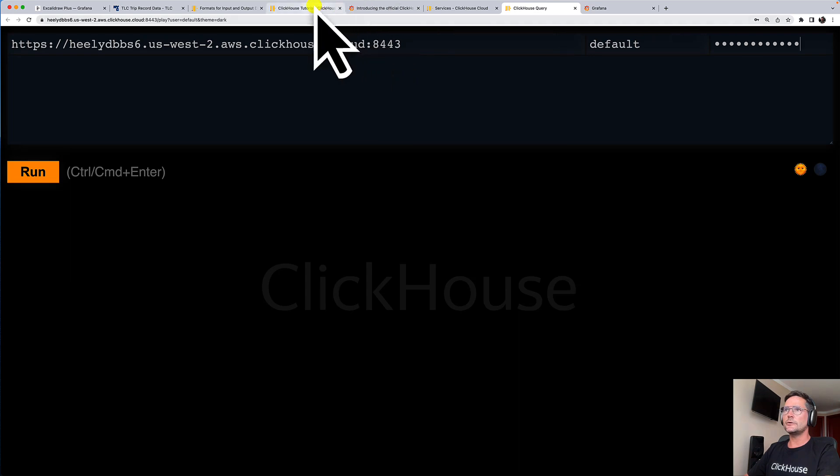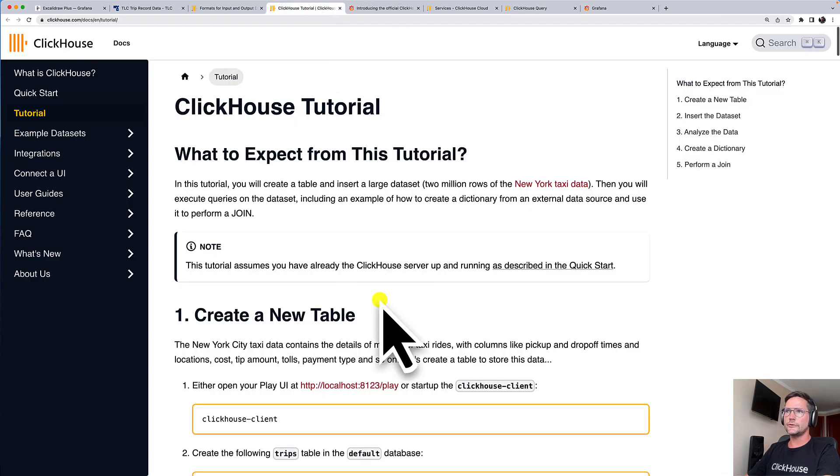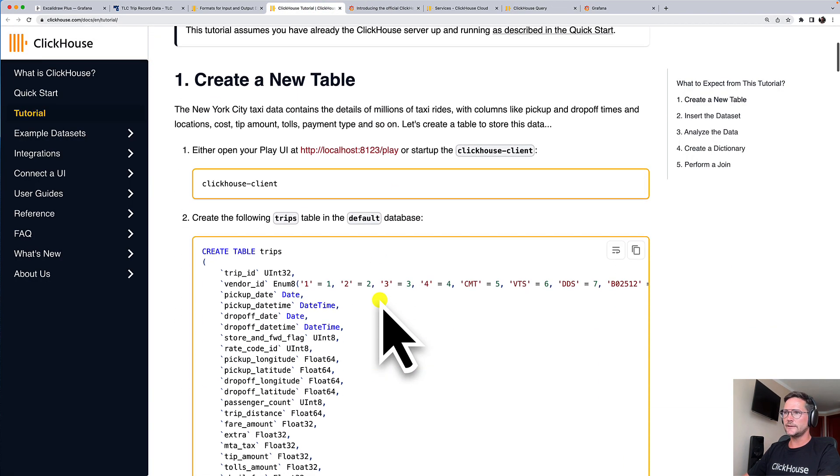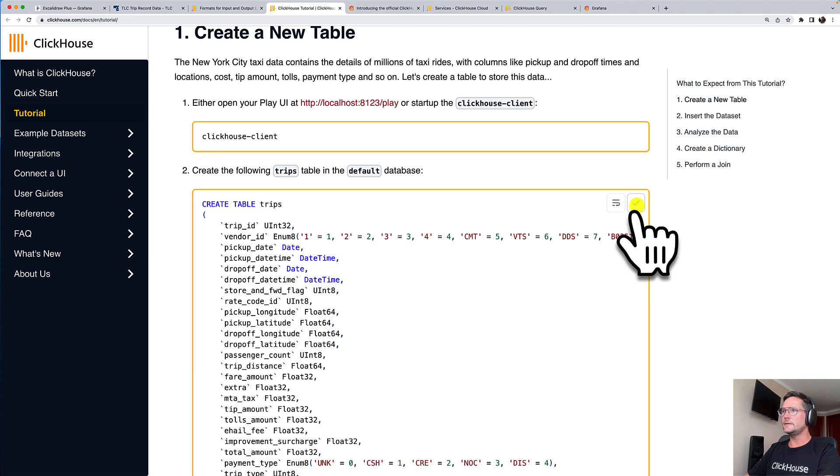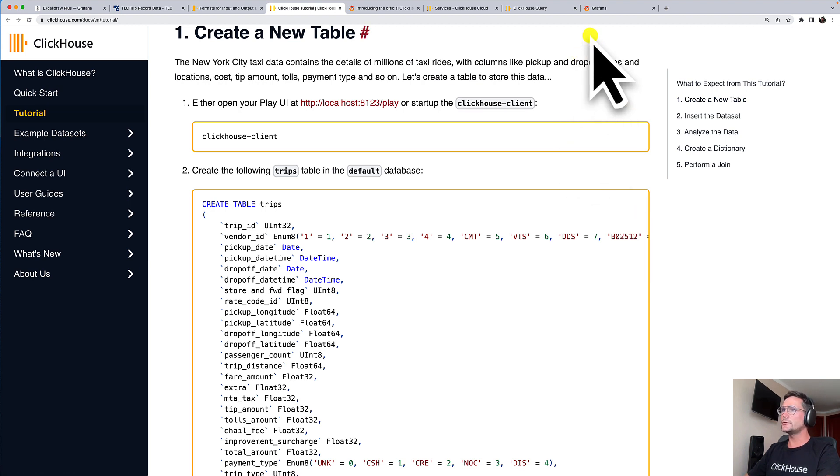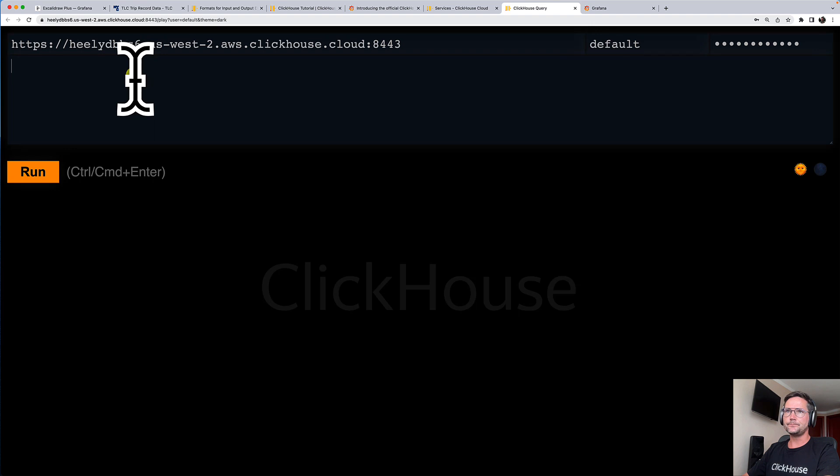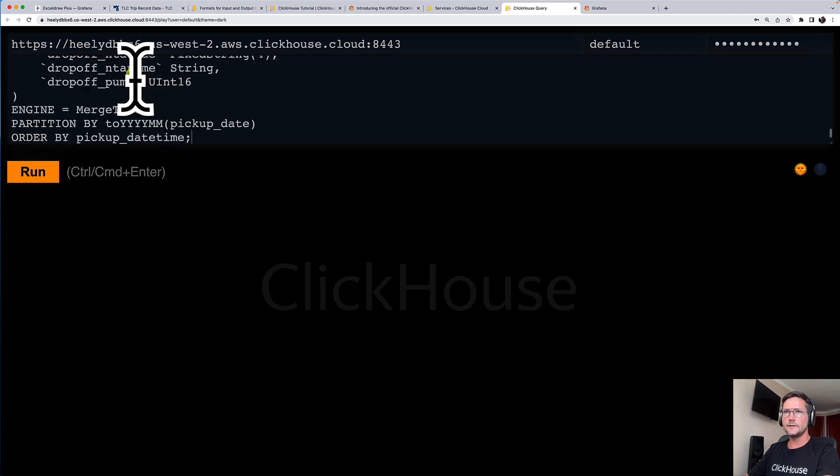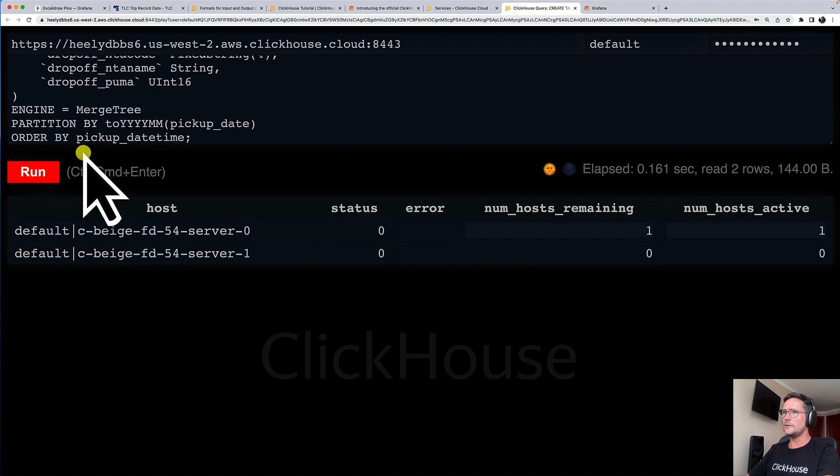I enter my password here to authenticate myself against my service. And now I'm going back to our tutorial that I mentioned before and I copy the DDL query here in order to create the brand new table. I paste it here and I execute it and voila, we have our table.